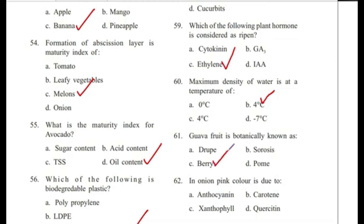Question 62: In onion, pink color is due to — xanthocyanin, terotin, xanthophyll, or prosetin? Answer is B, prosetin.